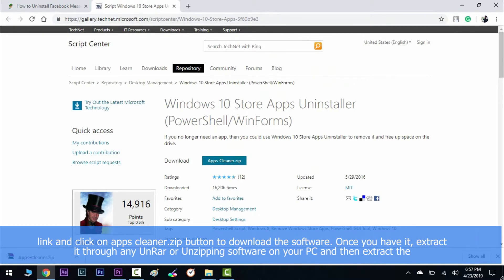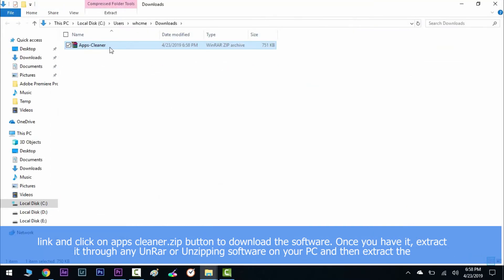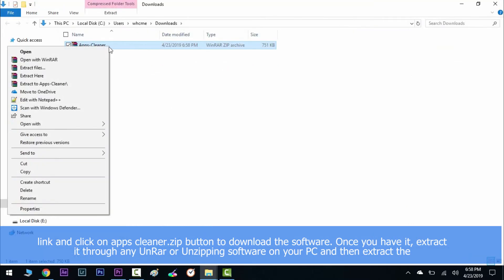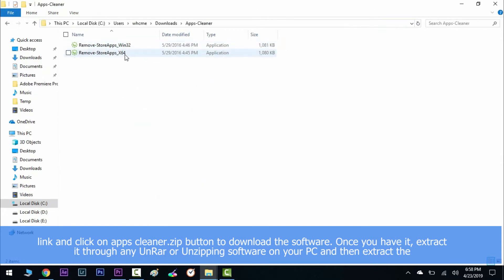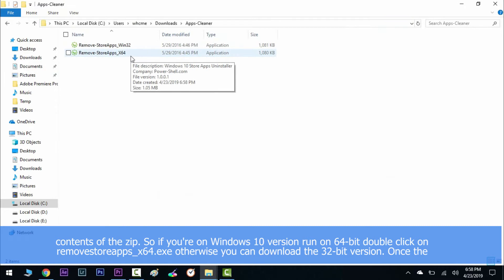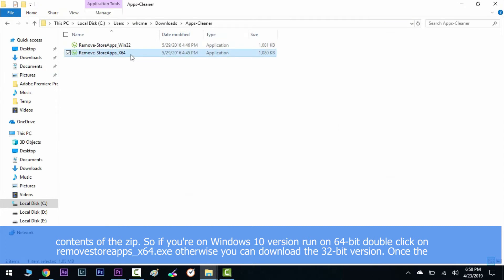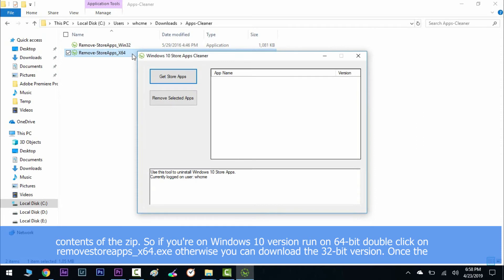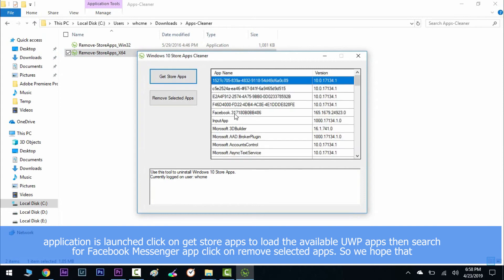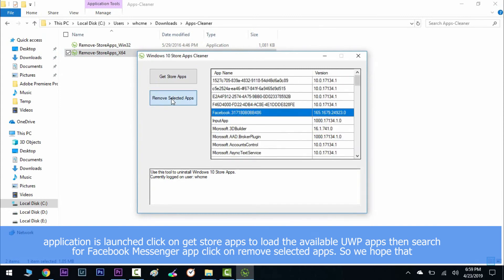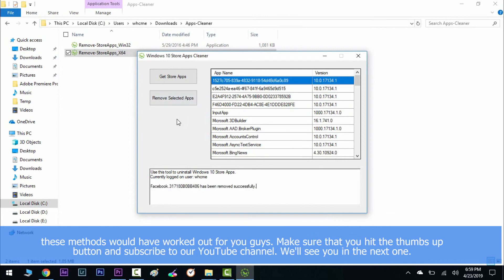Once you have it, extract it through any unrar or unzipping software on your PC and then extract the contents of the zip. If you are on Windows 10 version running on 64-bit, double-click on remove_store_apps_x64.exe, otherwise you can download the 32-bit version. Once the application is launched, click on Get Store Apps to load the available Universal Windows apps. Then search for Facebook Messenger app and click on Remove Selected Apps.